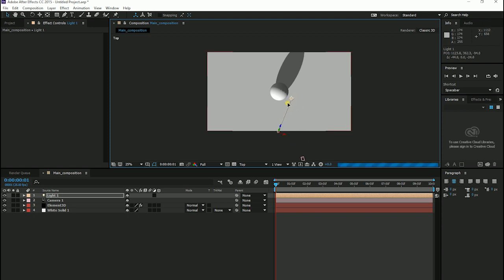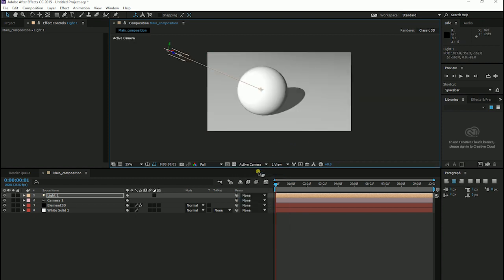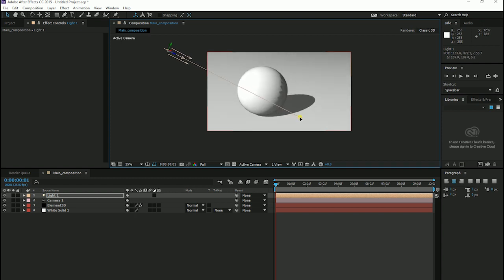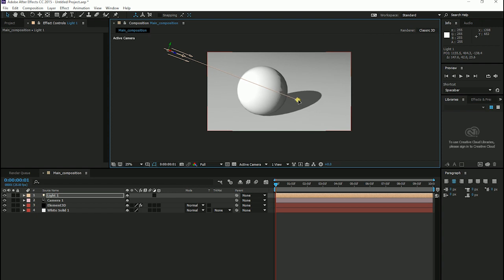Go back to our camera. When we move the light, our shadow moves with our light too.